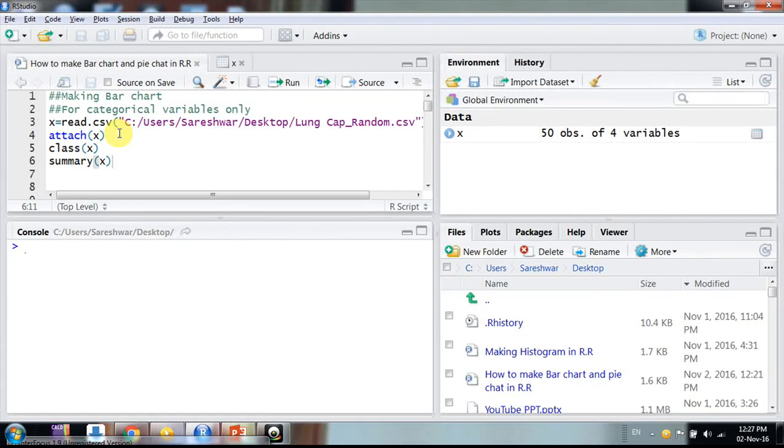Hello friends, welcome. In this video we will learn how to make a good-looking bar chart in R. Suppose when we want to submit a report that contains some categorical variables like smoker, non-smoker, gender, male, female...